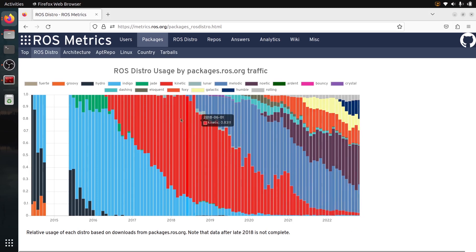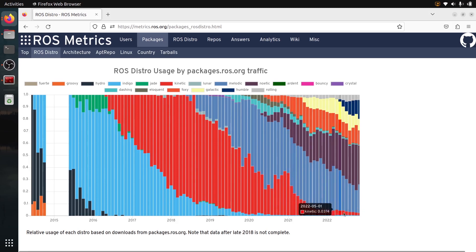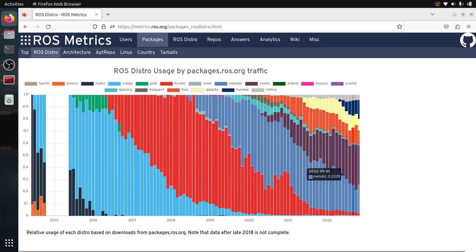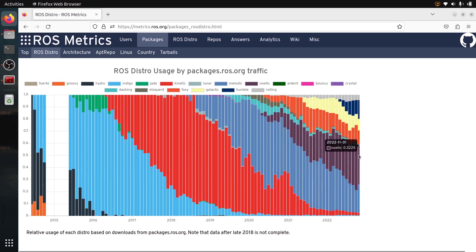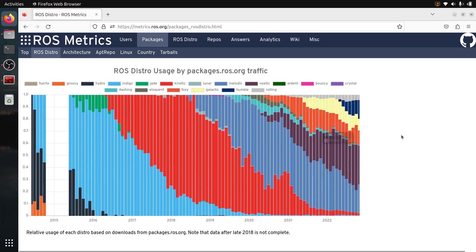So you can see that even after the end of life, this version is still used quite a lot. Then we have Melodic here. Melodic is going to be end of life very soon, but you can see a lot of people still use it. And then Noetic is growing, of course, because that's the latest ROS1 version. But even if ROS2 is starting to really get more and more stable and mature, well, you can see by the data here, ROS1 is still leading the usage.